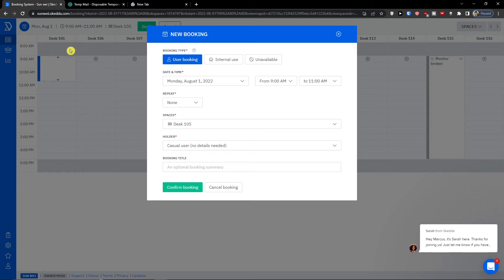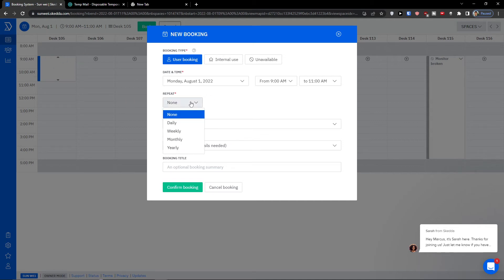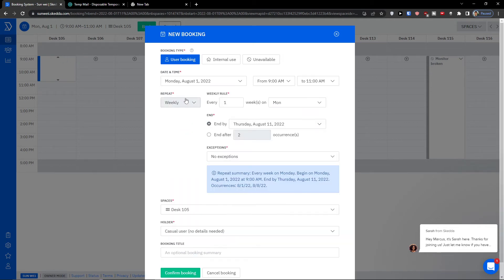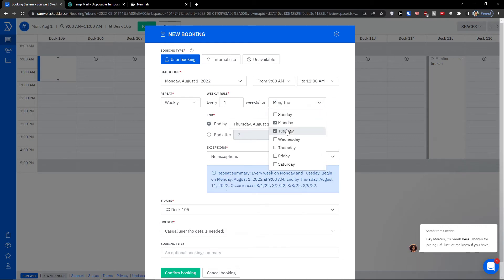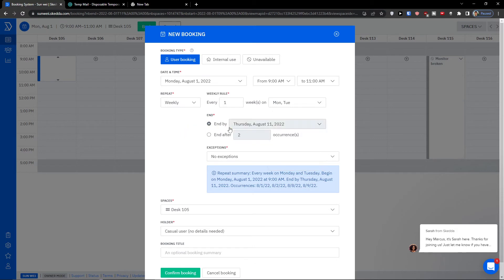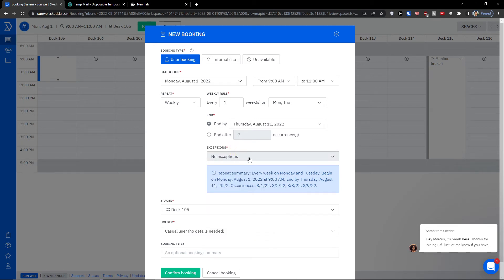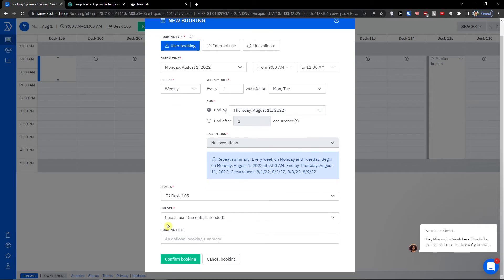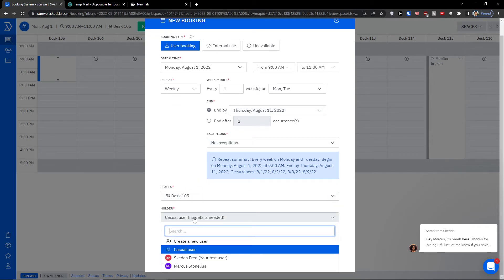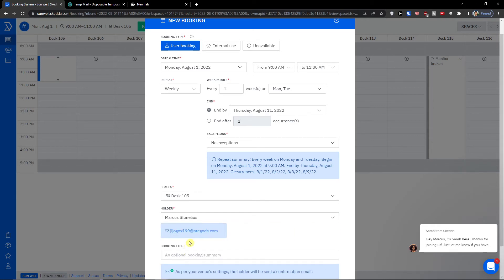I can go to 11, and in the moment when I changed to 11 the length of how much time I'm going to spend on desk 105 changed. Repeat, I can go let's say weekly, and I can go every one week on Monday and let's say Tuesday, and we can end by or end after how many occurrences.